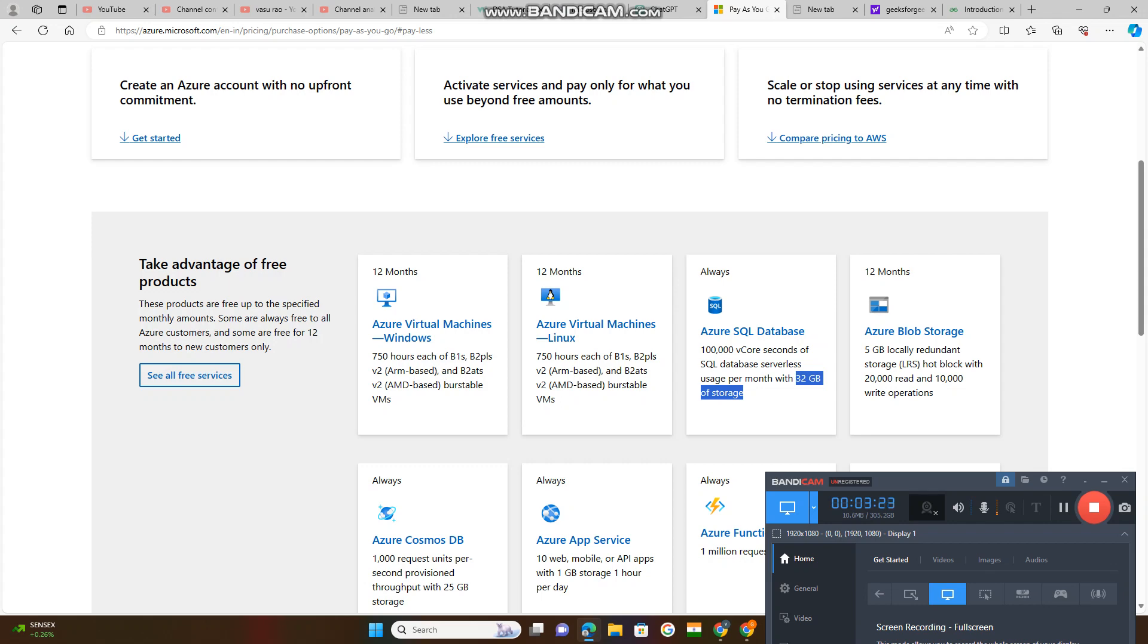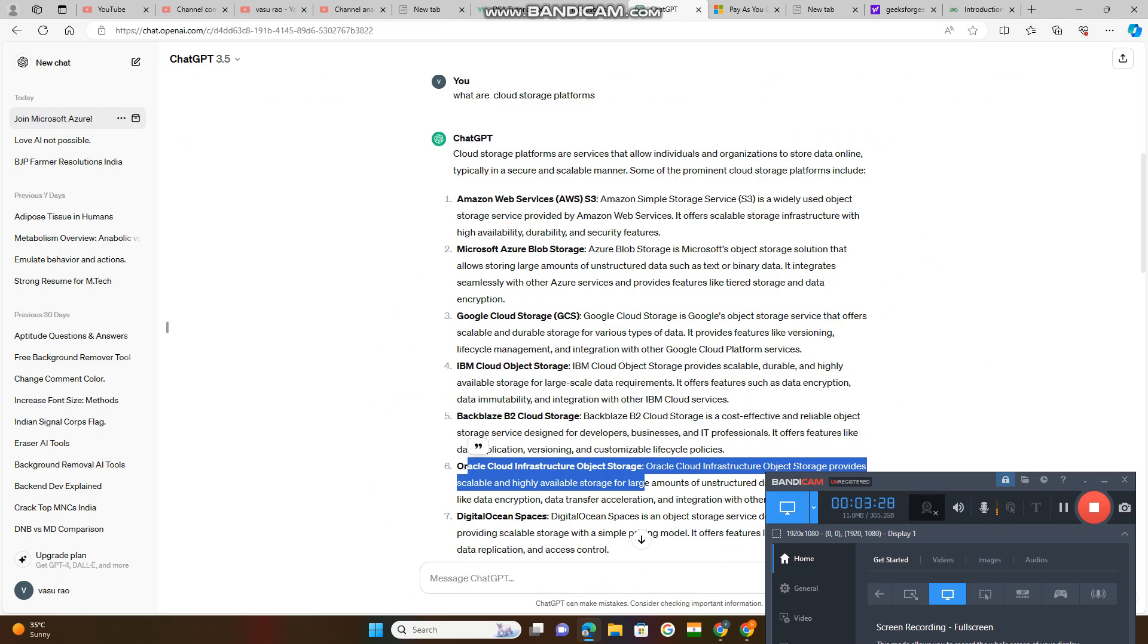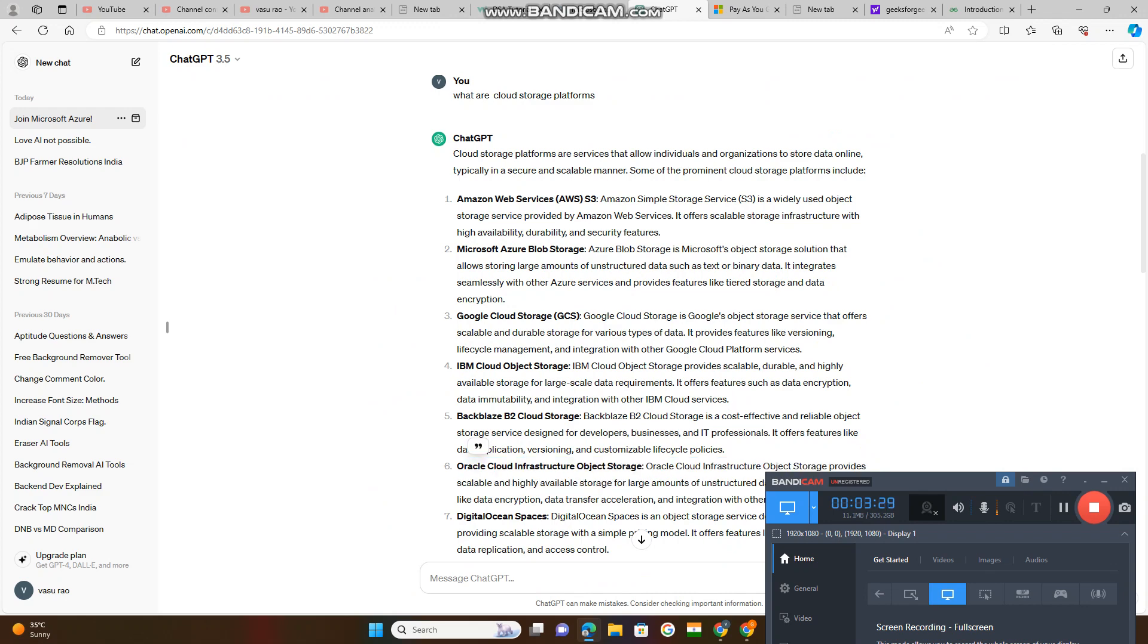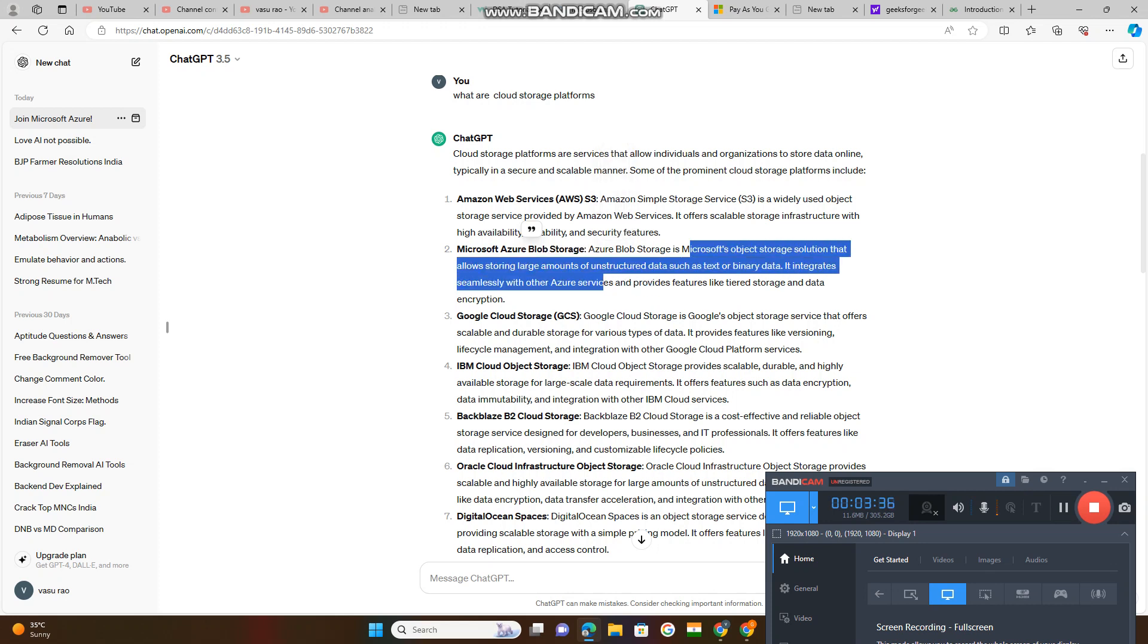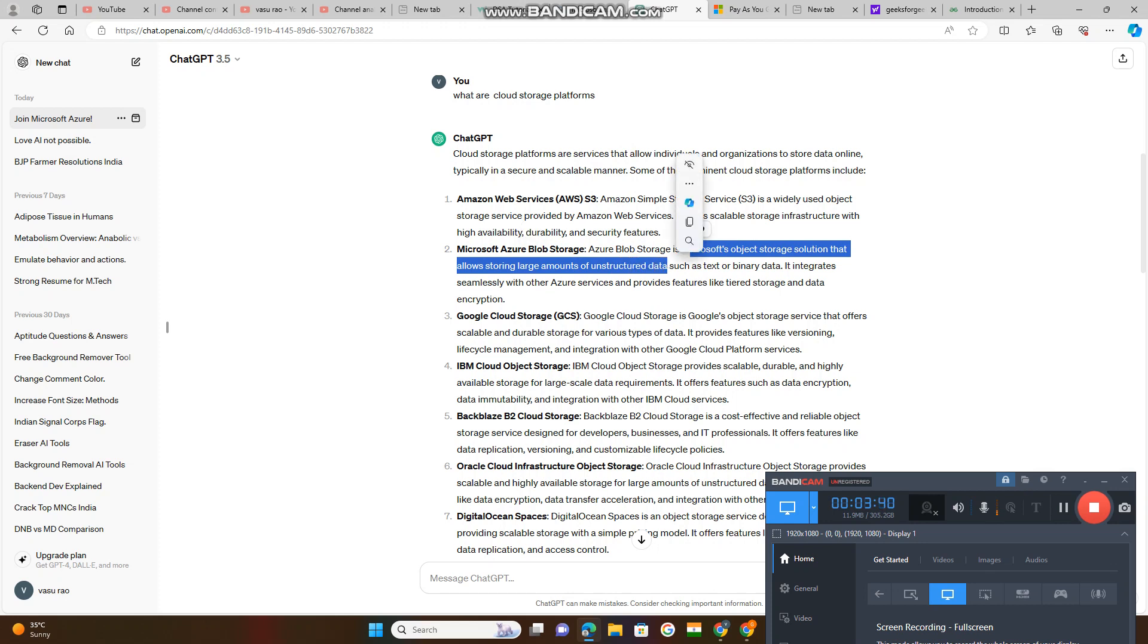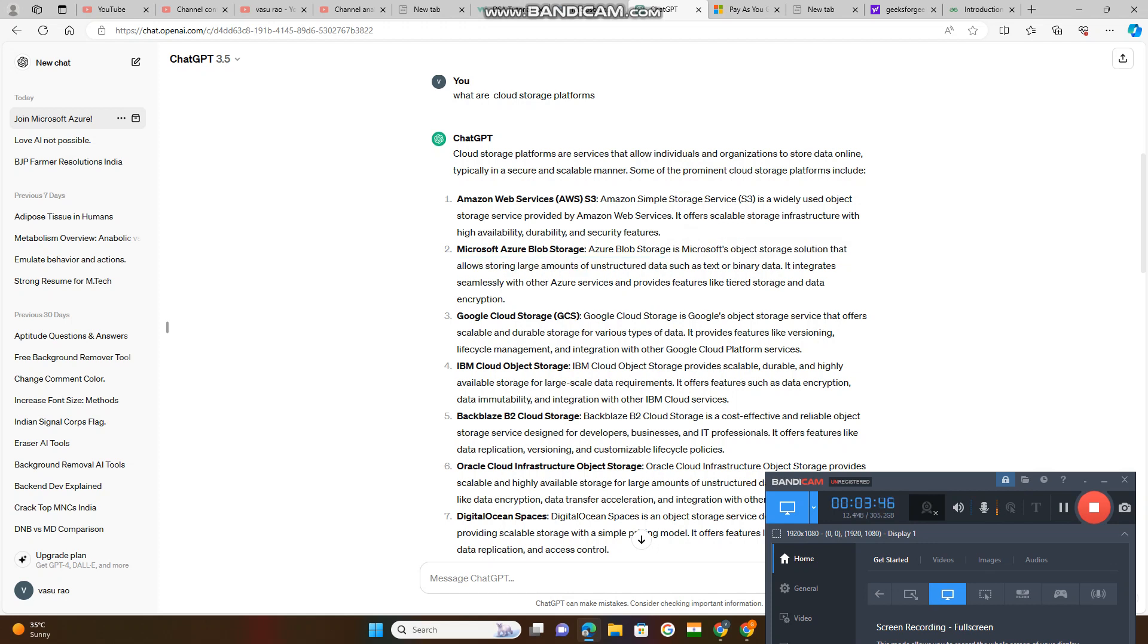Azure Blob Storage. This is cloud computing storage. Microsoft Azure Blob Storage is Microsoft object storage solution that allows storing large amounts of unstructured data. Suppose if you have unstructured data at your end, very large amount, you can store that data in Microsoft Azure Blob Storage.